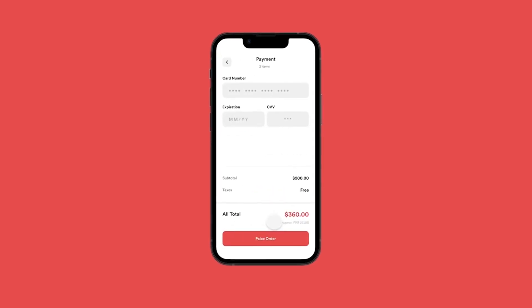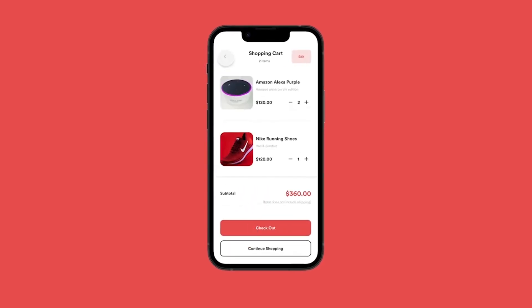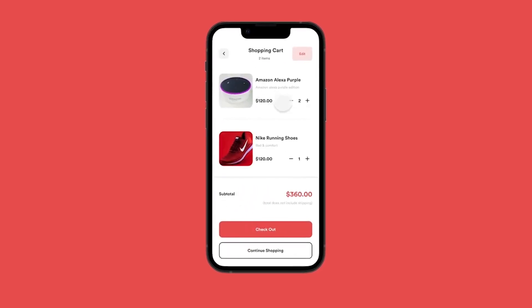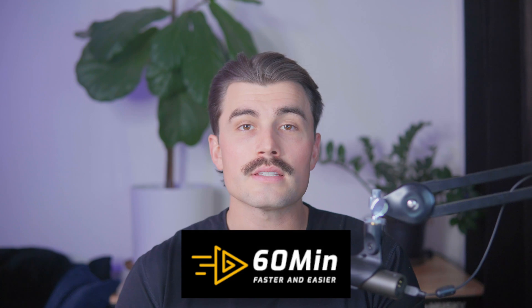With mobile shopping growing at an incredible pace, having an app isn't just a luxury anymore — it's essential. Apps offer faster load times, personalized notifications, and offline functionality, all of which enhance the user experience and boost sales. And that's where 60 Minute App comes in, offering an affordable and efficient solution.